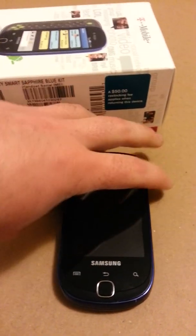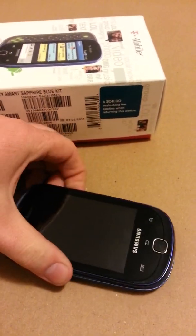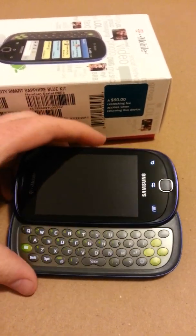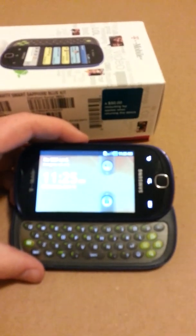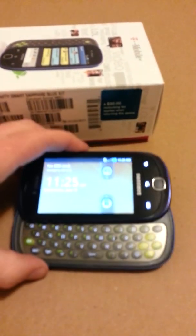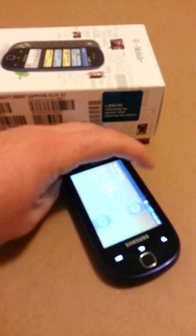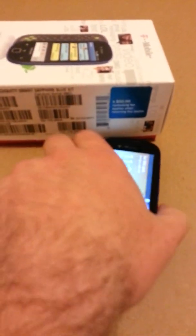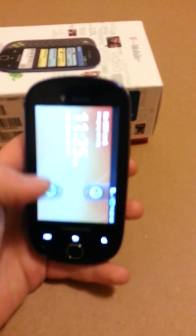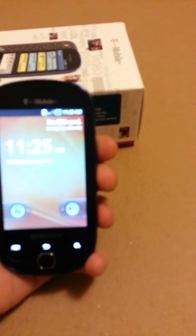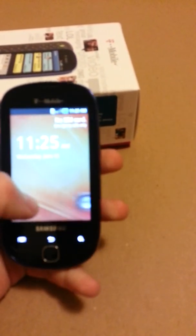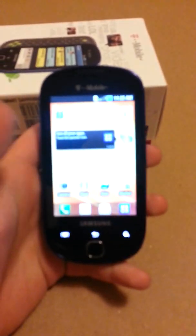This is a fairly basic Android touchscreen phone with a slide-out keyboard. First thing we need to do is unlock the screen by sliding our thumb across.